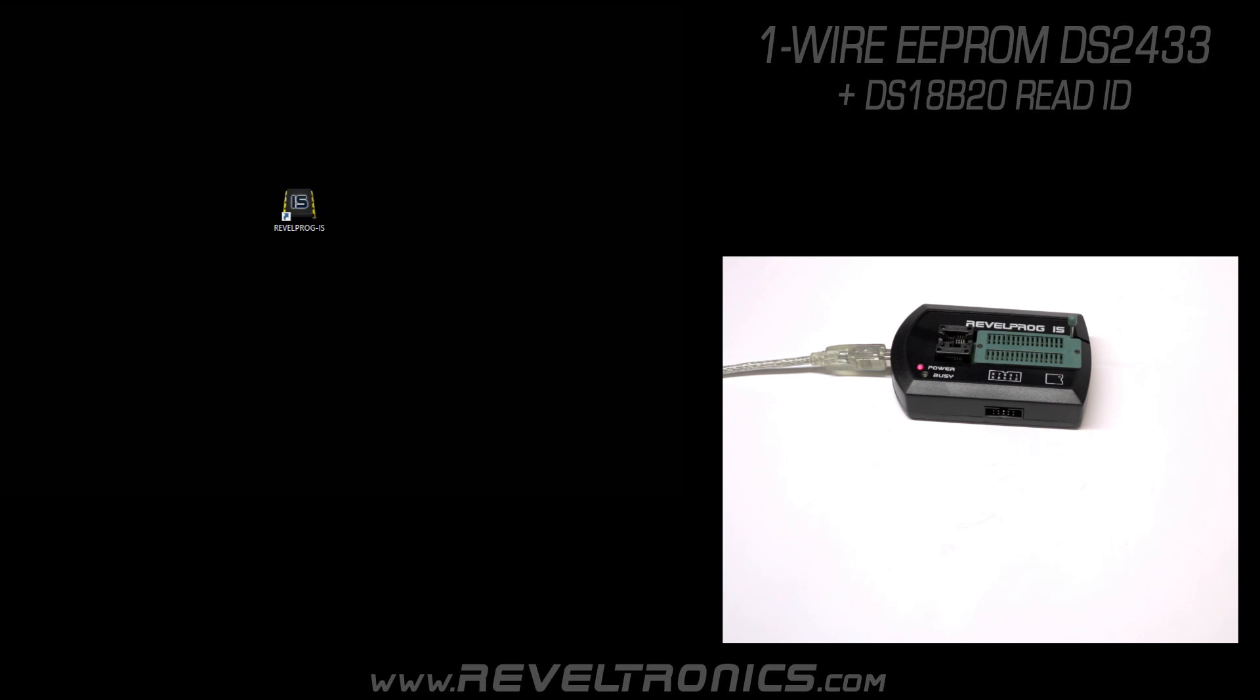Hi, I'm Artur from Revoltronics. I would like to show you today one-wire EEPROM programming with Revlprog IS.